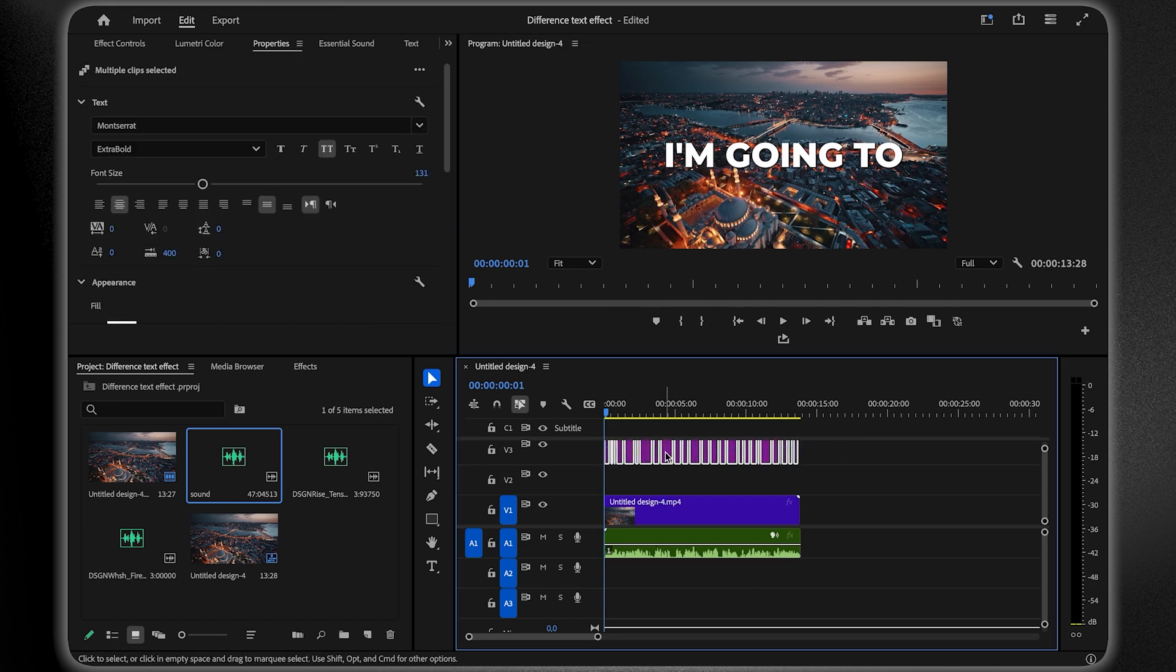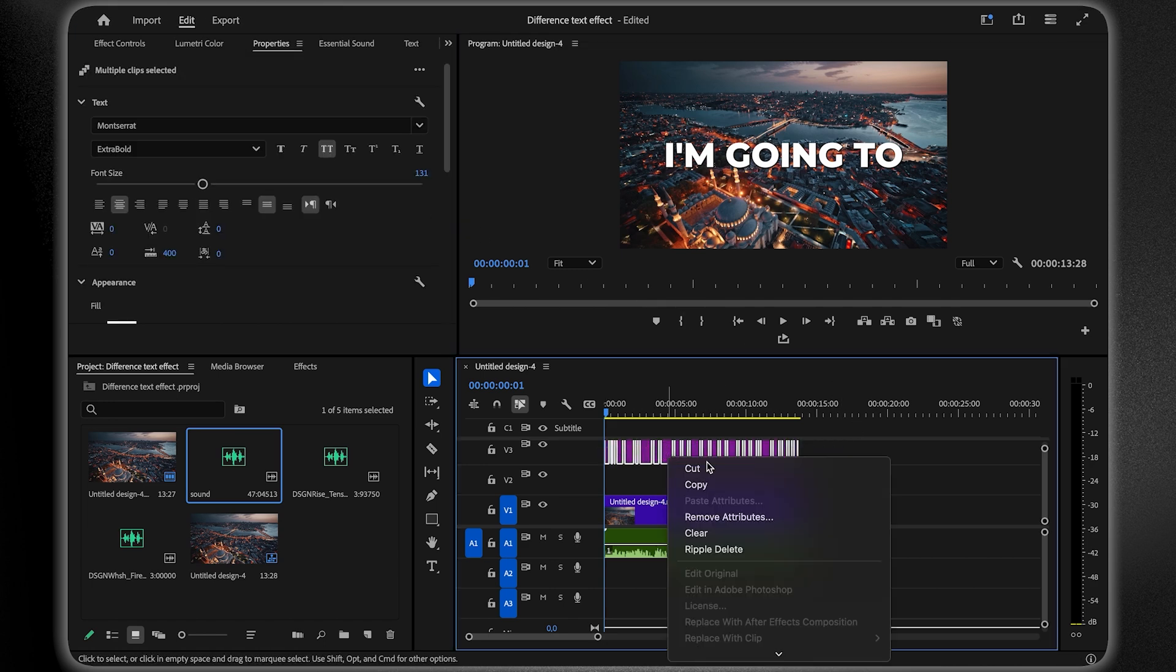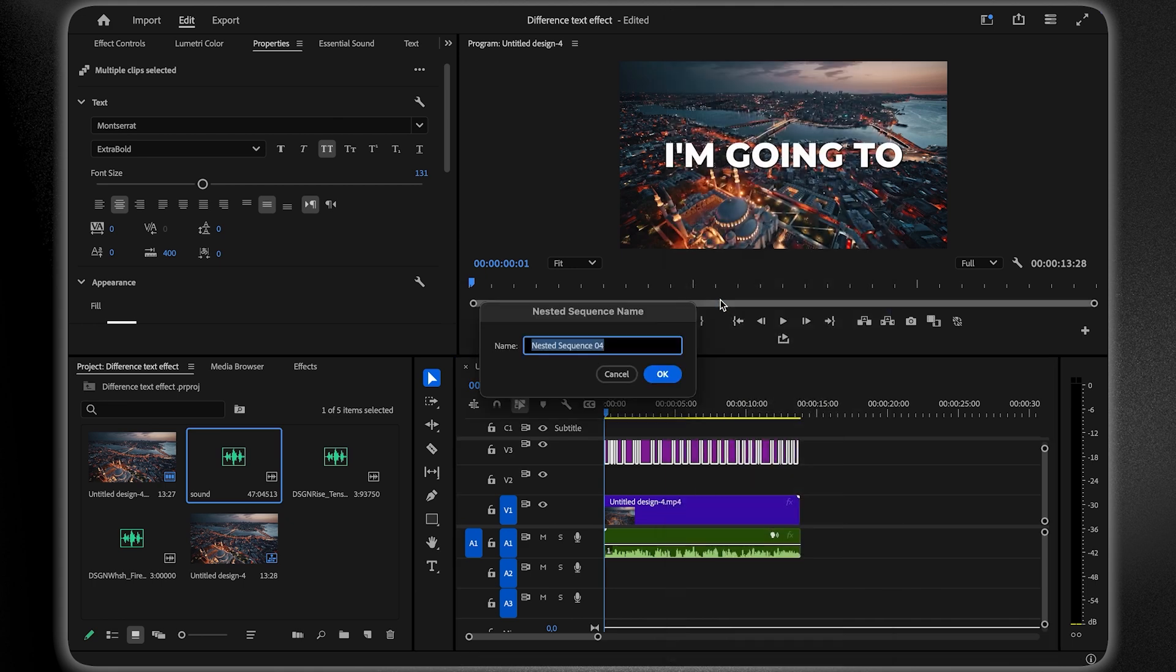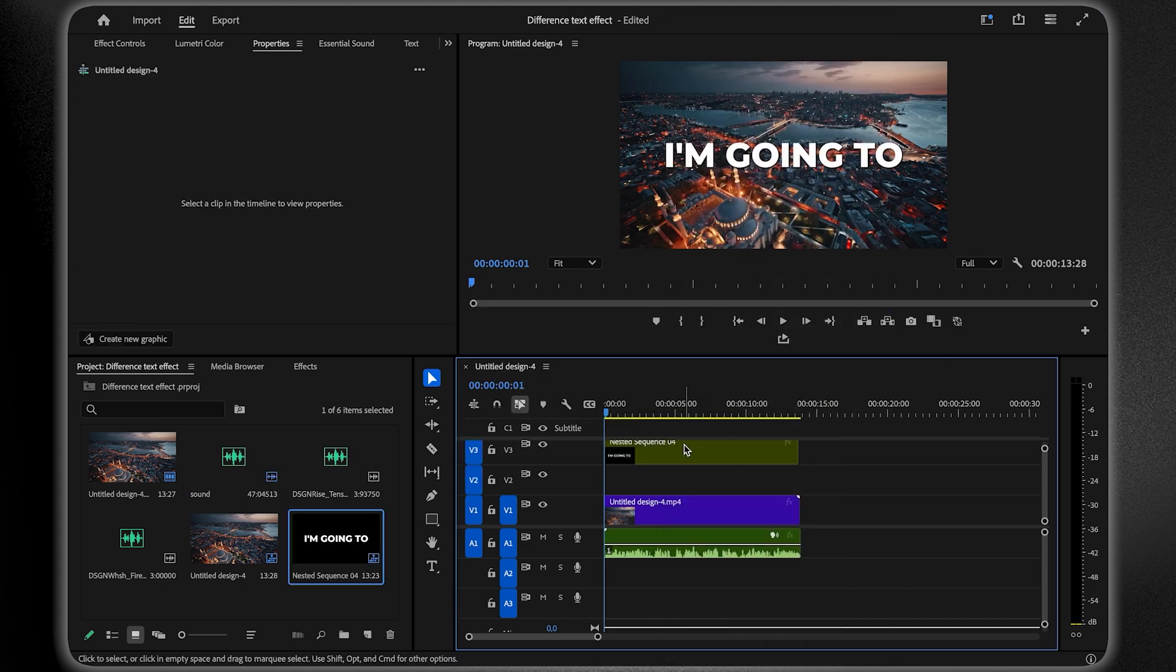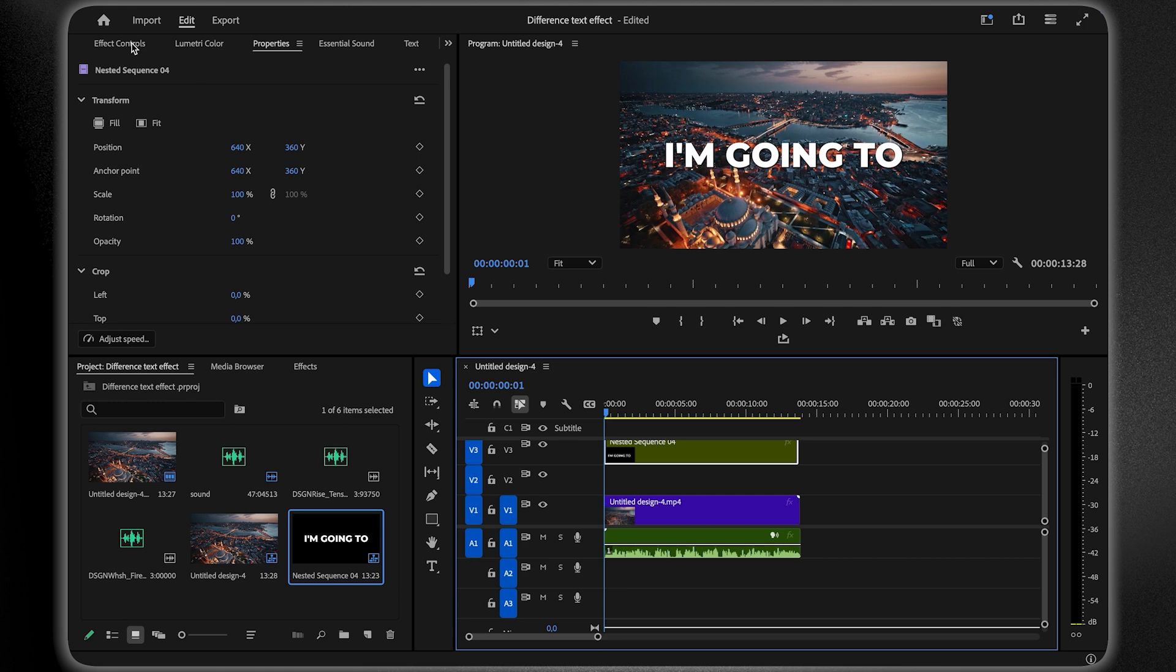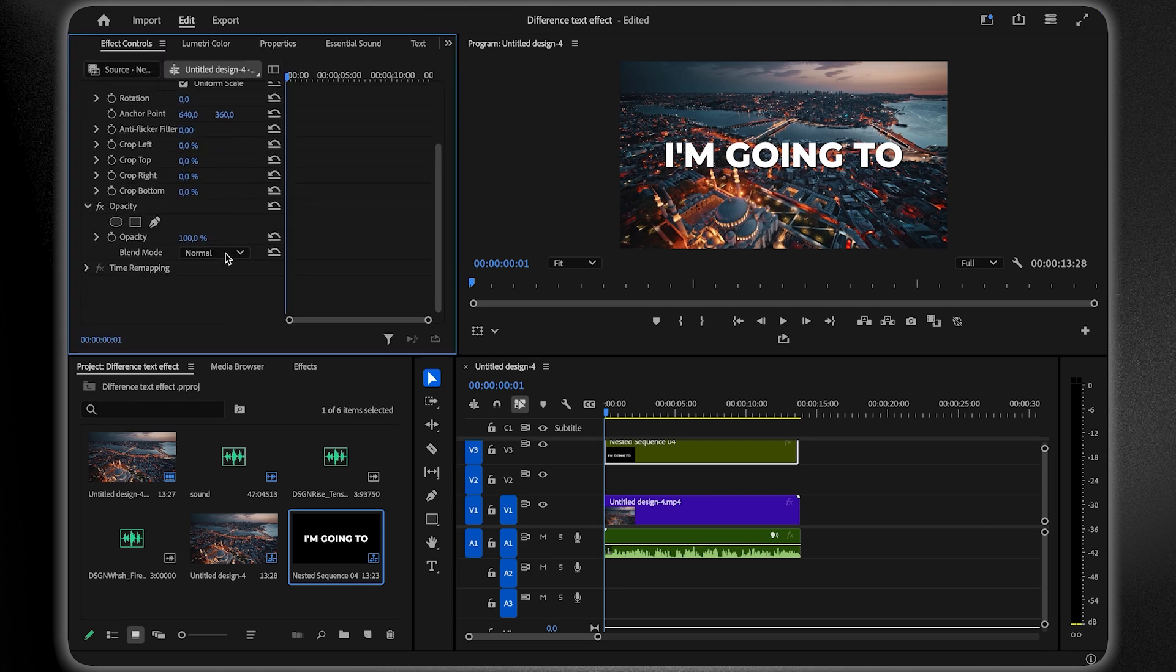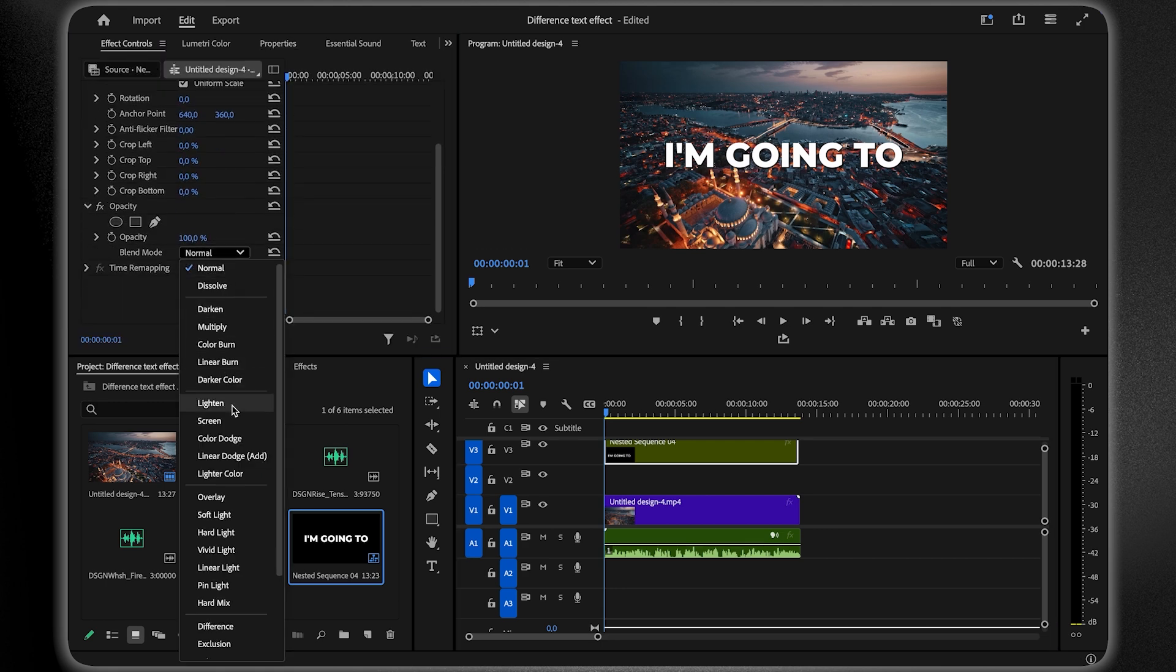Right-click and choose Nest. This will group your text into a single layer. Now, with the nested clip selected, go to the Blend Mode option under Effect Controls and set it to Difference.